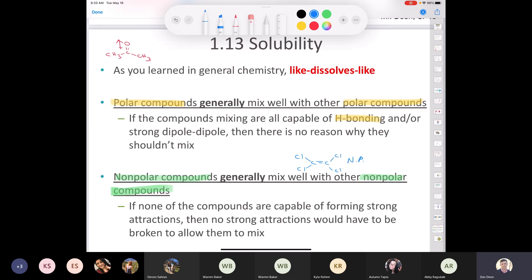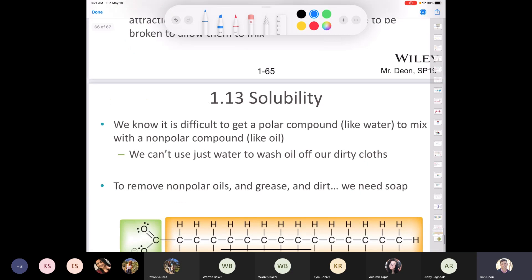Another example of a nonpolar compound dissolving a nonpolar compound: as a child in Canada, we'd get tree sap on our hands playing in the forest. Tree sap is very nonpolar, so you can't remove it with water or soap and water. Using Varsol or even gasoline on a rag would remove it quickly. It's difficult to get a polar compound like water to mix with a nonpolar compound like oil — that's why when there's an oil spill, the oil sits on the surface of the water.